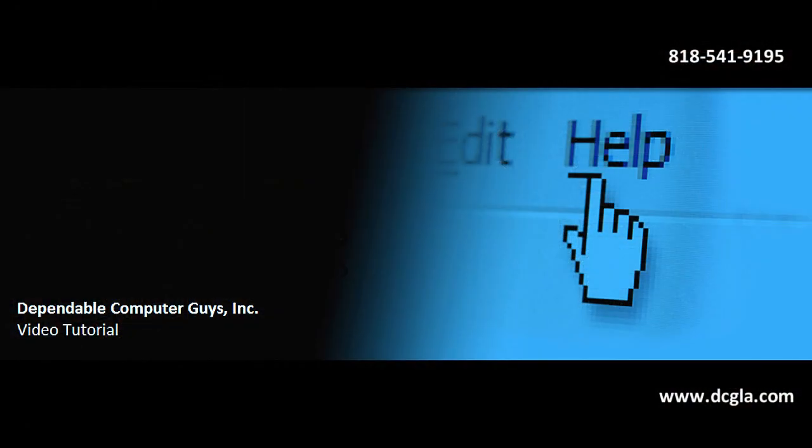Dependable Computer Guys. For network support, call 818-541-9195.